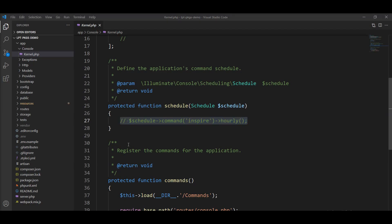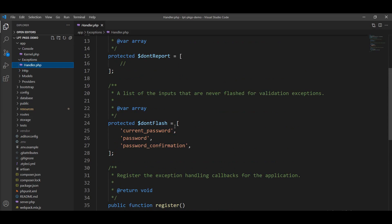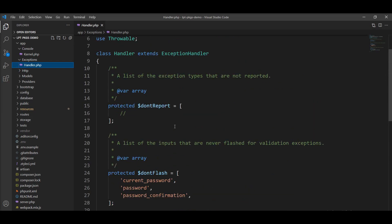The next directory is events. Right now you cannot see it because it's not provided by default, but when you fire the make:event command and generate an event, this directory is created and all of the events are stored inside the events directory. Next is exceptions. This directory has one file, handler.php. This file handles all the exceptions provided by default Laravel, and you can also create your own custom exceptions.